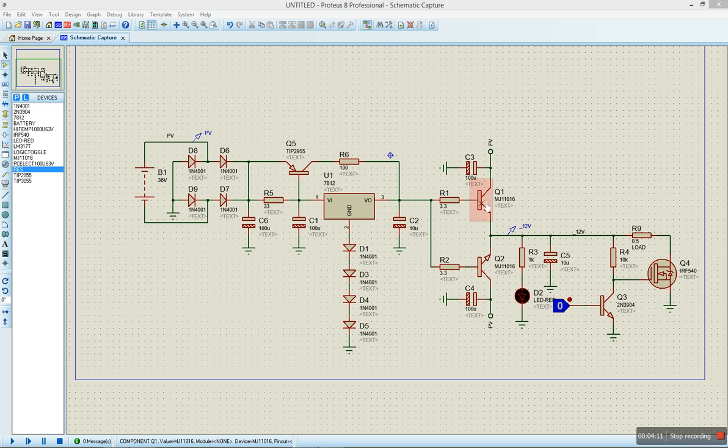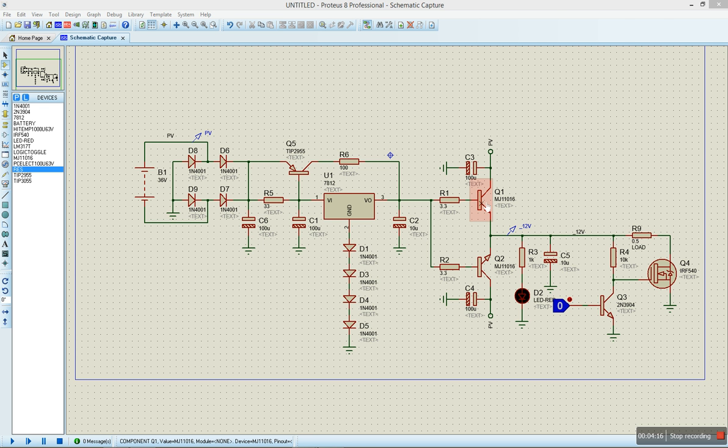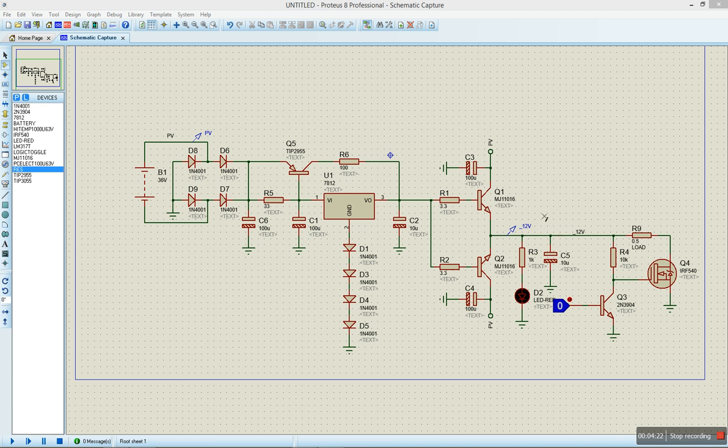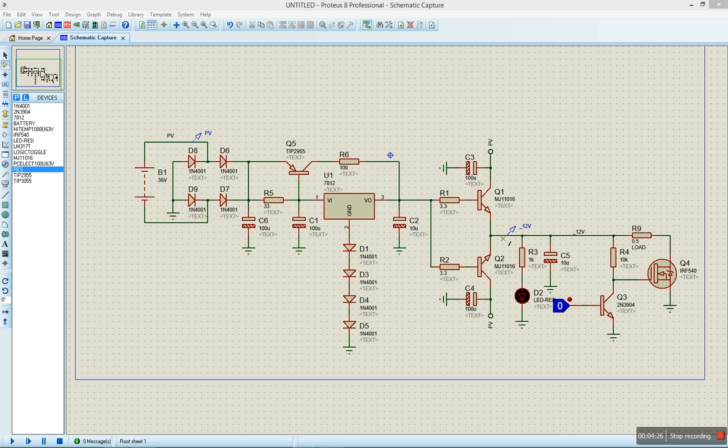That should be enough to charge a 200 amp hour battery within about 10 hours. We're expecting an output voltage of about 14 volts because when we come down through Q1 and then Q2 here, we are expecting to drop about 1.4 volts.